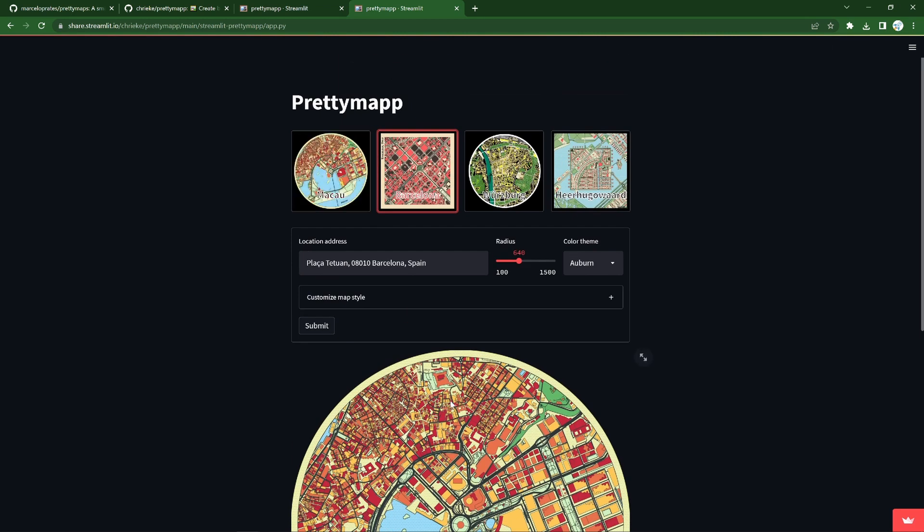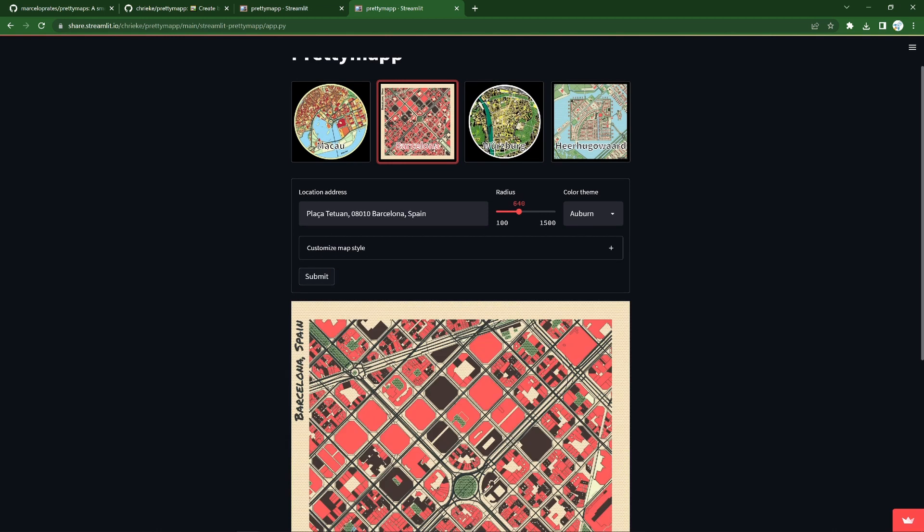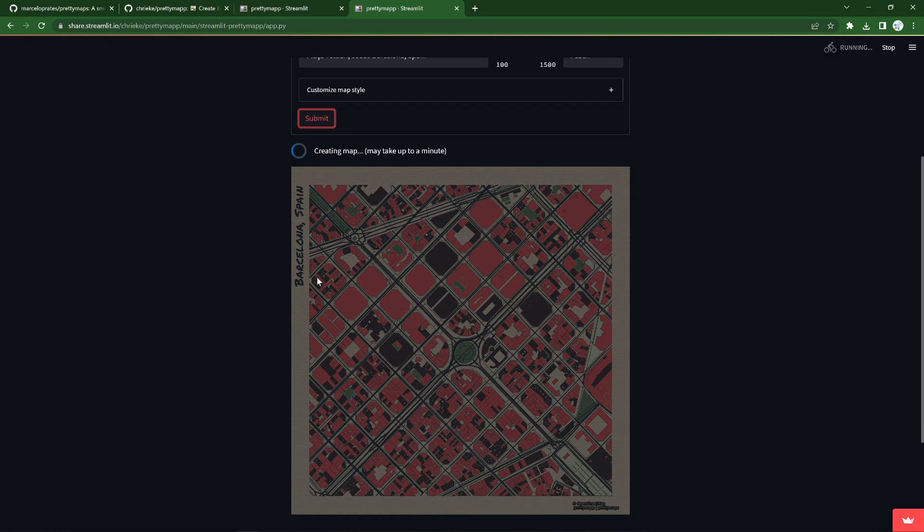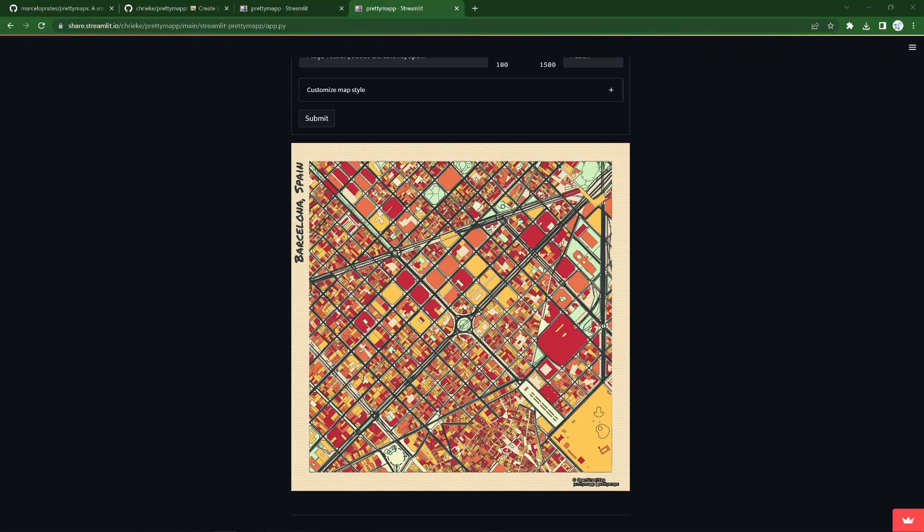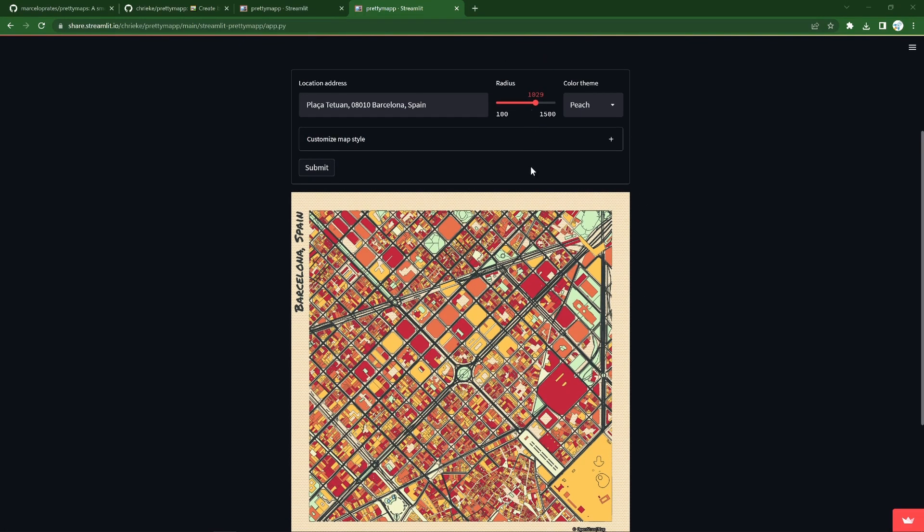And we have this beautiful web interface where you can place the location address, which you can go fetch from OpenStreetMaps, rerun, wait a while, and we get a new map. And there we have a beautiful map that shows a bit more of Barcelona and a different colour scheme.